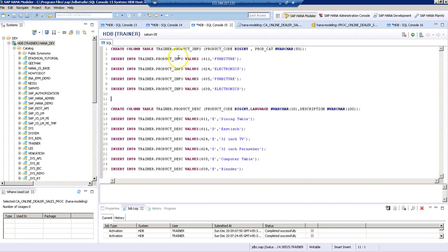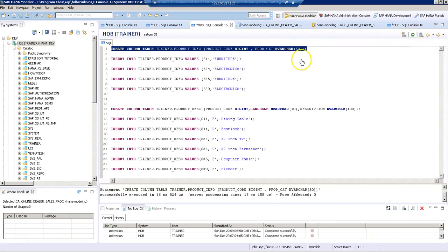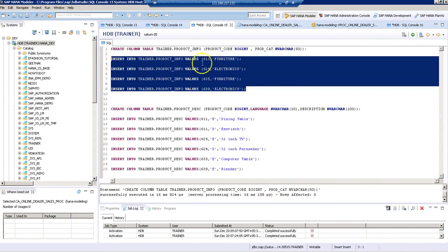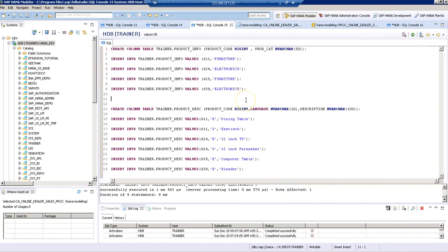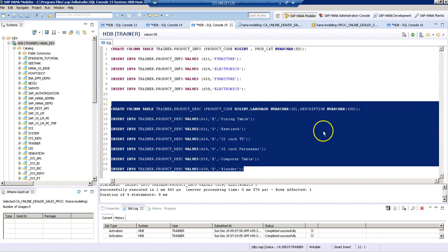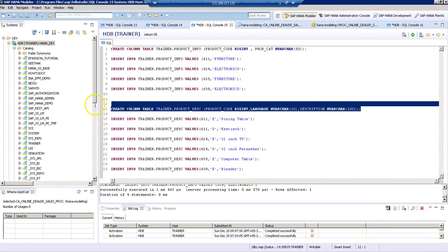One is going to be our product info. Let's create the table. In the same way, in another table, we are going to have the description of that product. Let's create the table first.